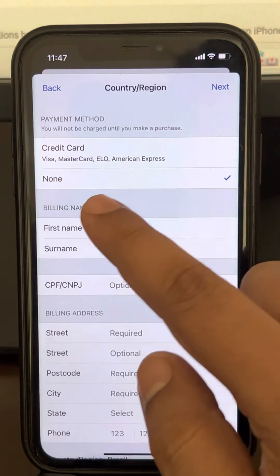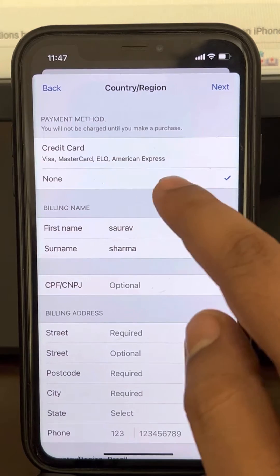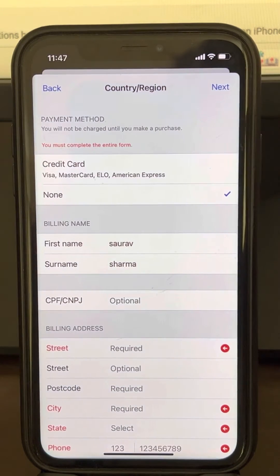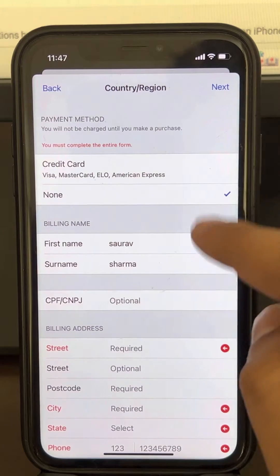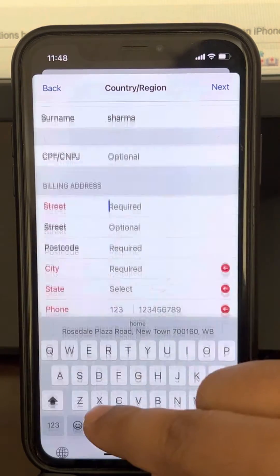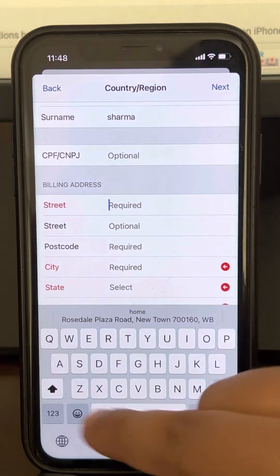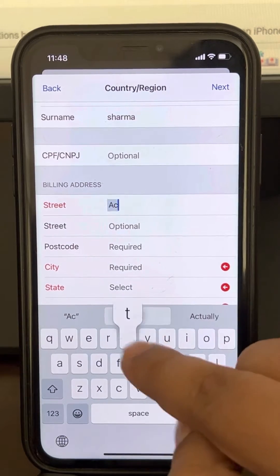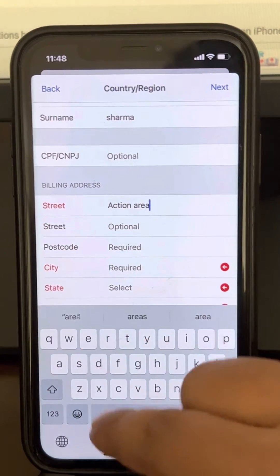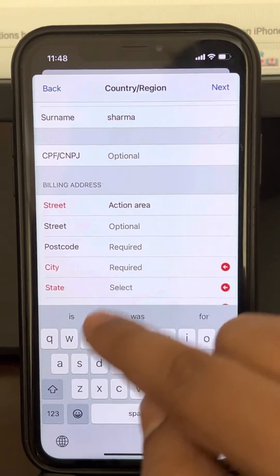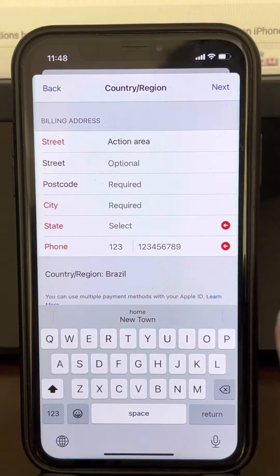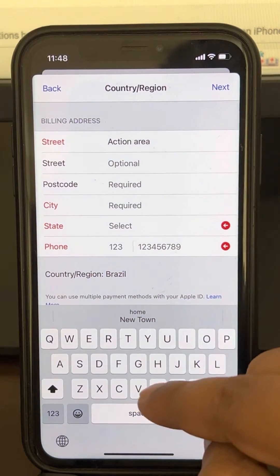Once you have changed the country, change the payment method to None. Select None and tap Next. It may say 'you must complete the entire form.'